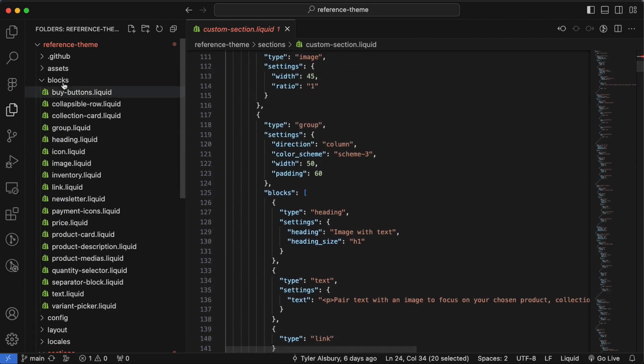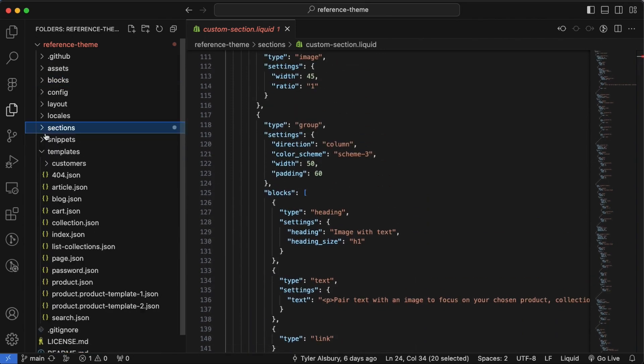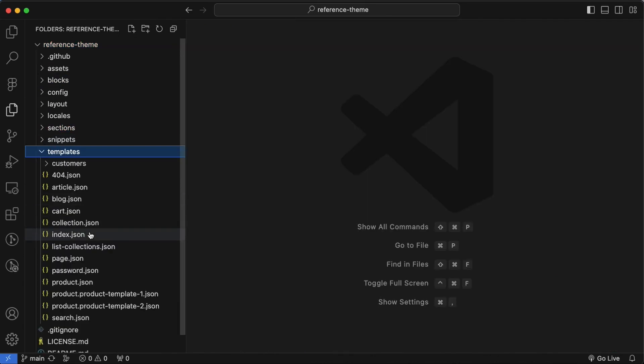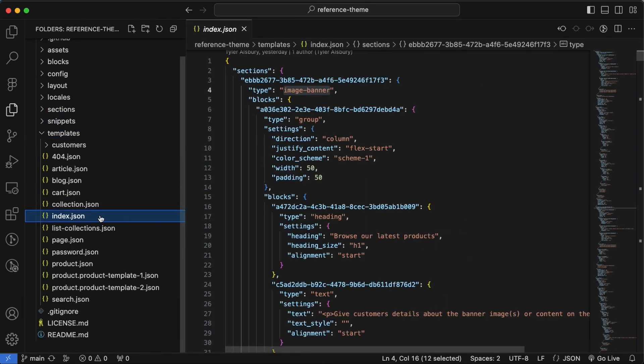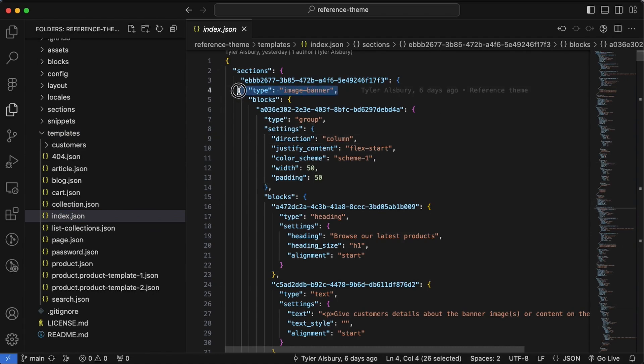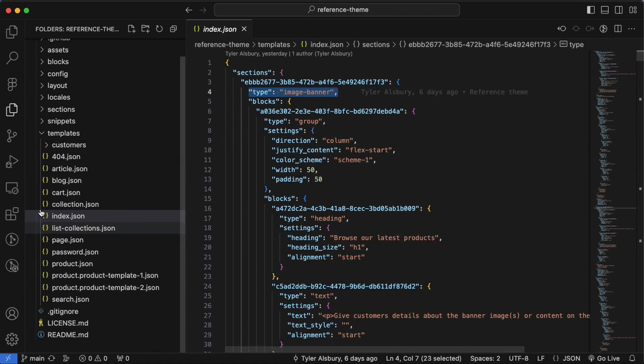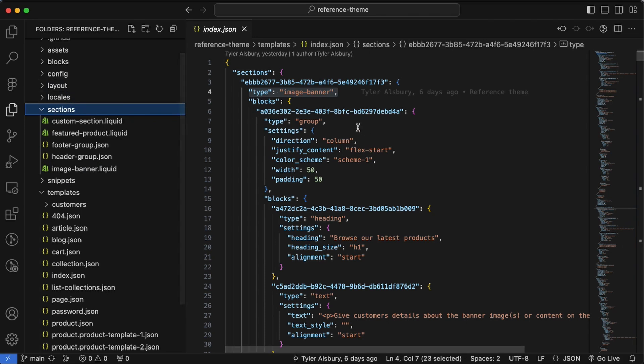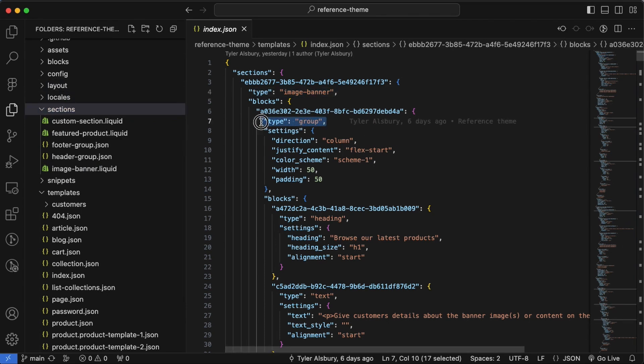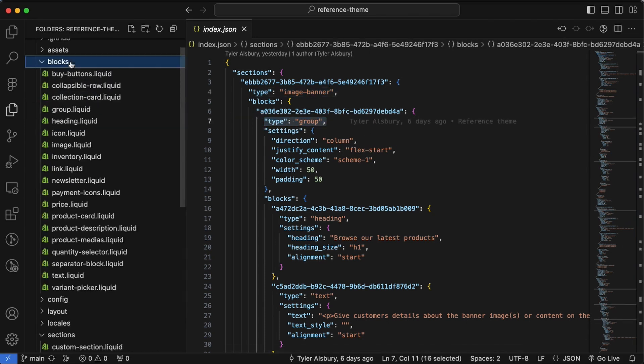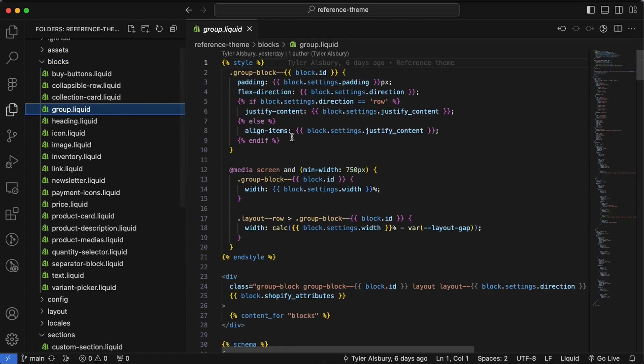So this makes a lot of sense. It's basically the same pattern as we had before but just extended down to blocks. And if we were to store this information, let's have a look at how it's stored. So let's have a look at index dot JSON and let's look at image banner. So we've got this image banner section first that's referencing the section file in our sections folder.